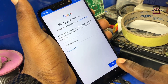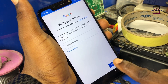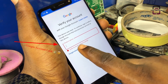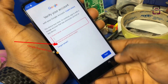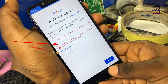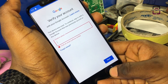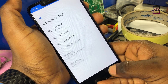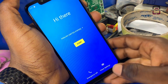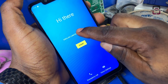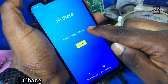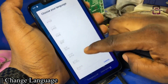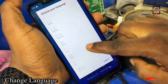So guys, as you can see this phone is locked by Google, and for us to continue we must sign in to the previous Gmail account that was signed to this phone. But do not worry, I will show you how to bypass it.